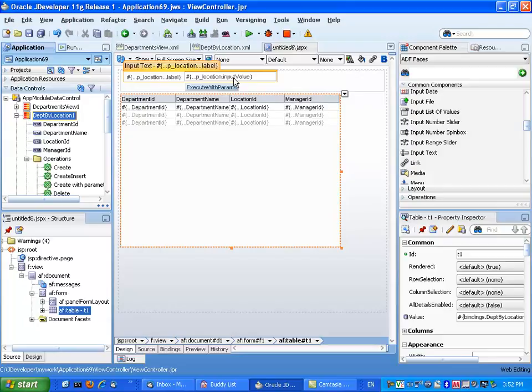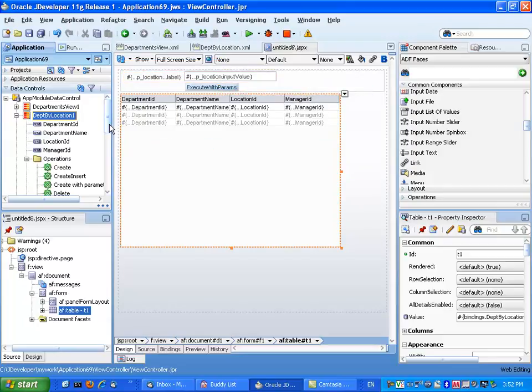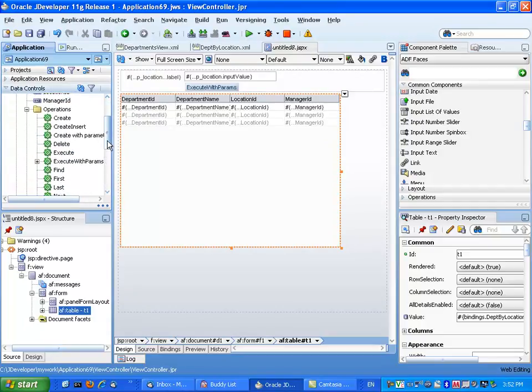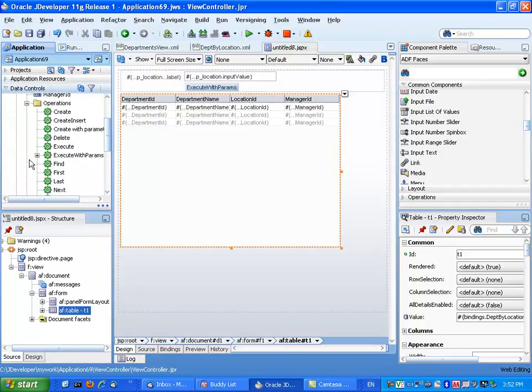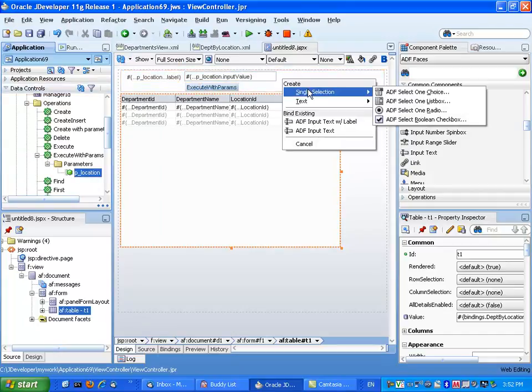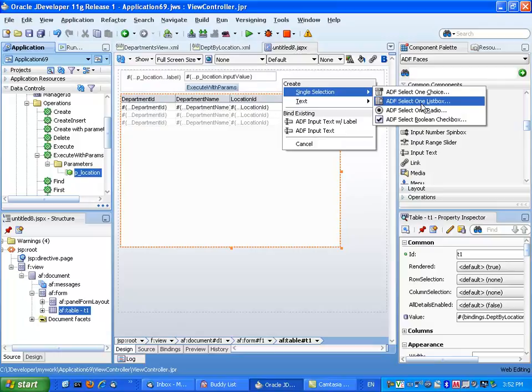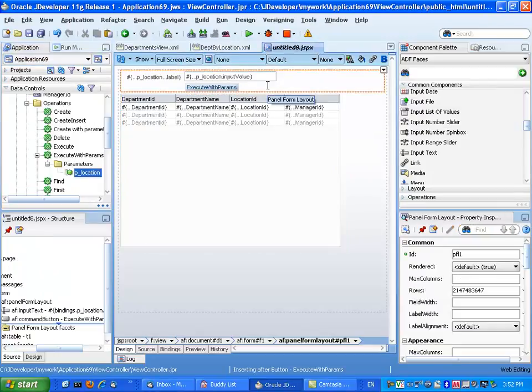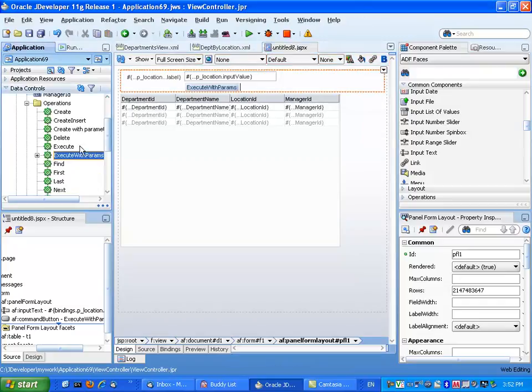However, what we want to do is actually use a list of values component here. So one thing to notice is that you could use other components. I think I showed it in another demo where you can actually, when you drag this parameter over, drop it as other things like select one choice and select one list, but you don't have the list of values here. So let's see how I can actually add a list of values.